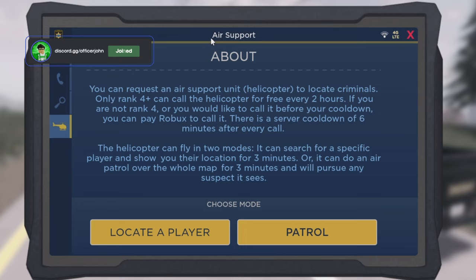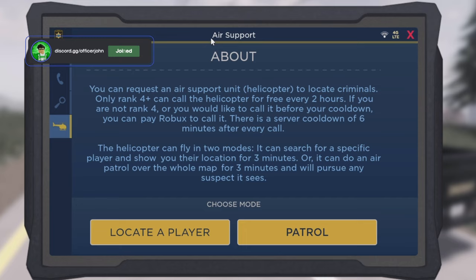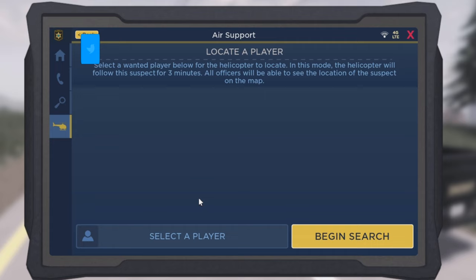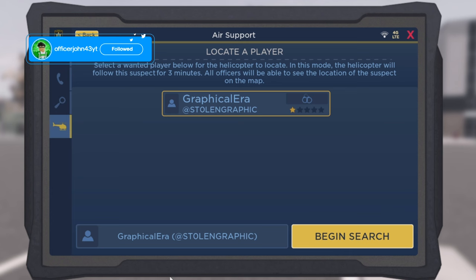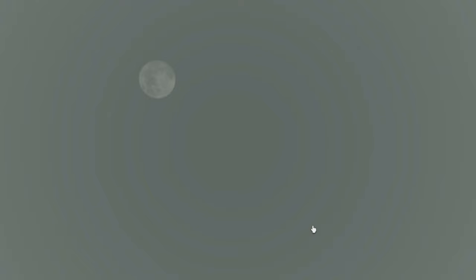Another cool resource that ERLC uses AI for is AI helicopters. You can locate a player, or you can just make it go on patrol — when you do that, it patrols around the entire map. If I press 'locate a player' and select a wanted player, all I have to do is press 'begin search.' The air support is currently coming into the map to find the wanted player.